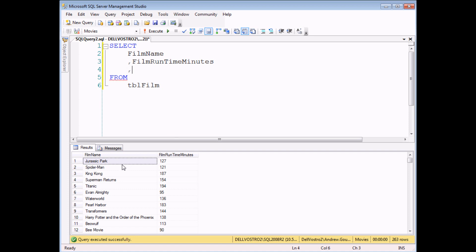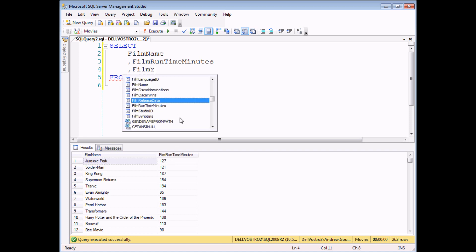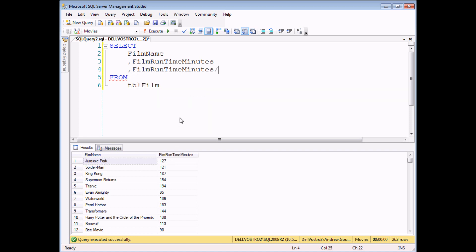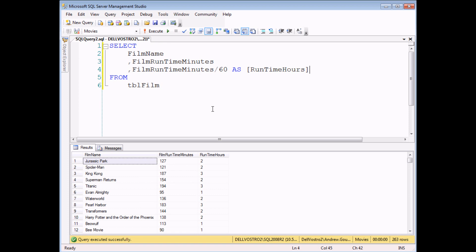What I have here is a simple query that shows me the films and their running time in minutes. I'd like to see the running time in hours — so for instance, if the film was 150 minutes long, I'd like to see the running time in hours as 2.5. To do that, I'm going to try to divide the film runtime in minutes by 60. I'll give it a quick alias as runtime hours. And if I execute the query, I might be a little bit disappointed in the results that I get.